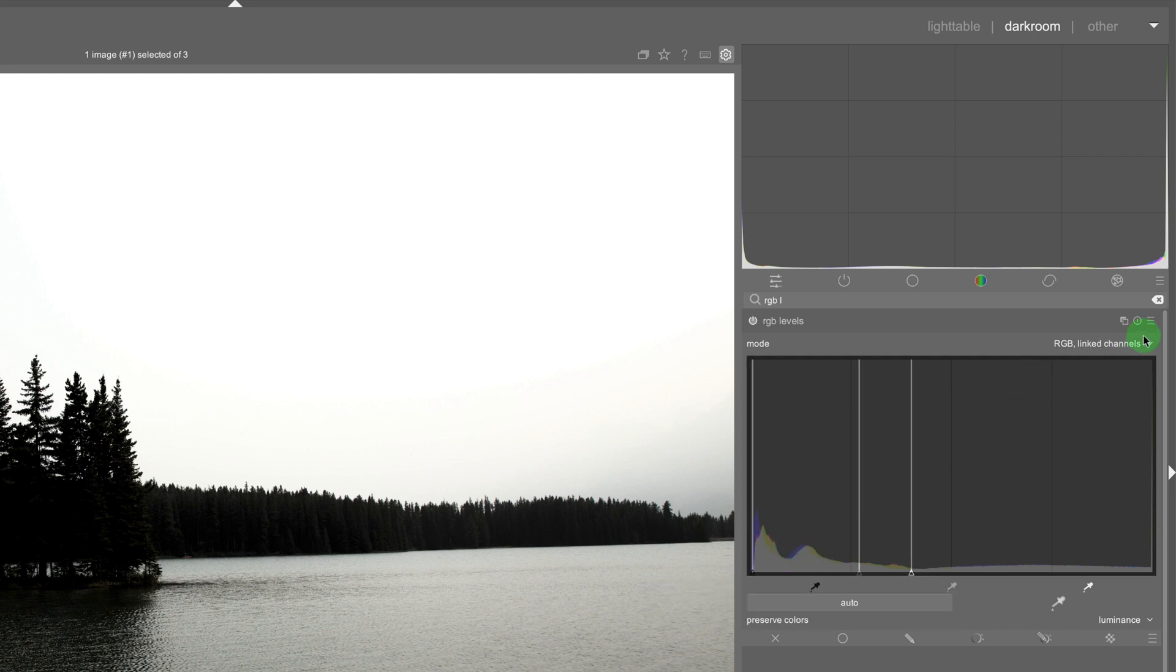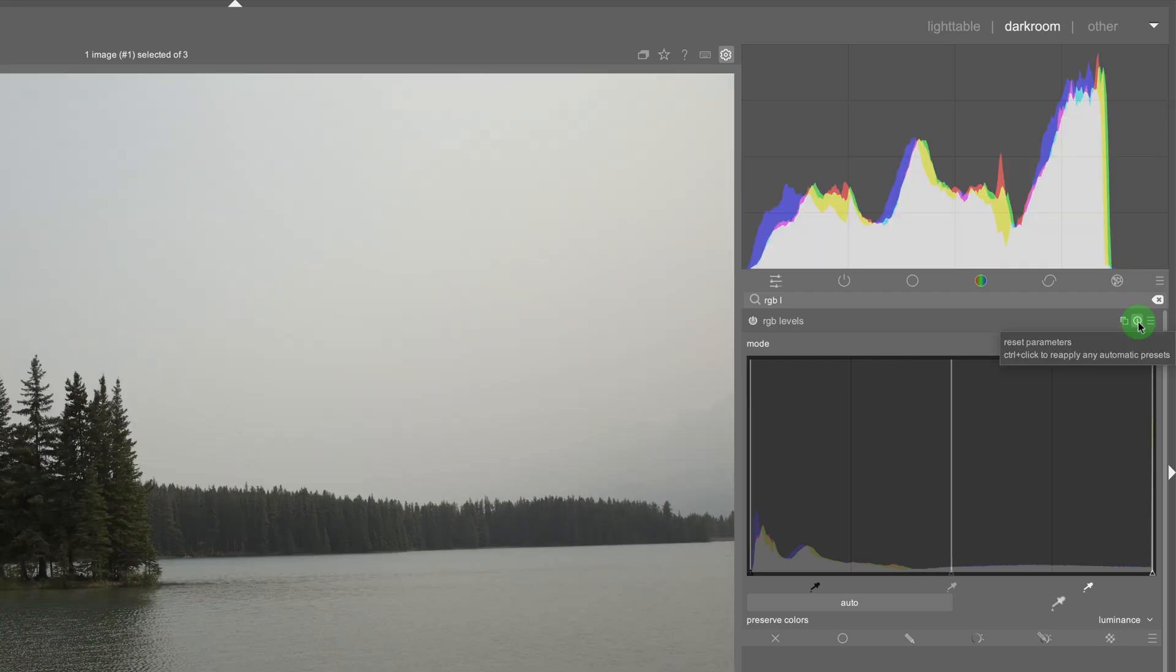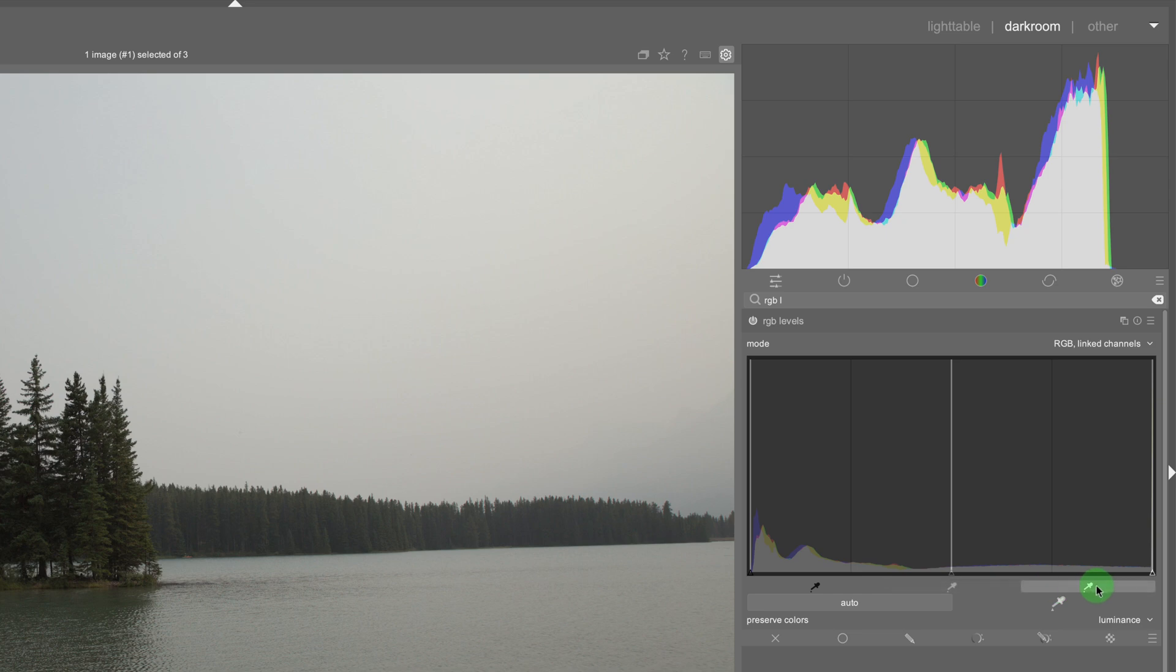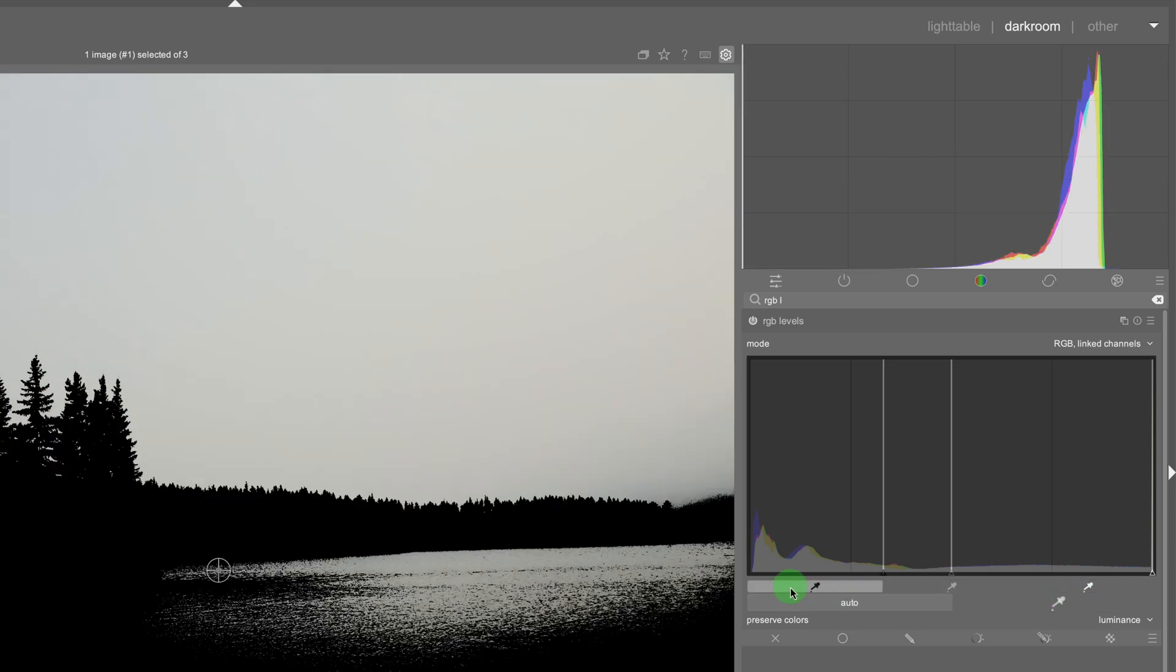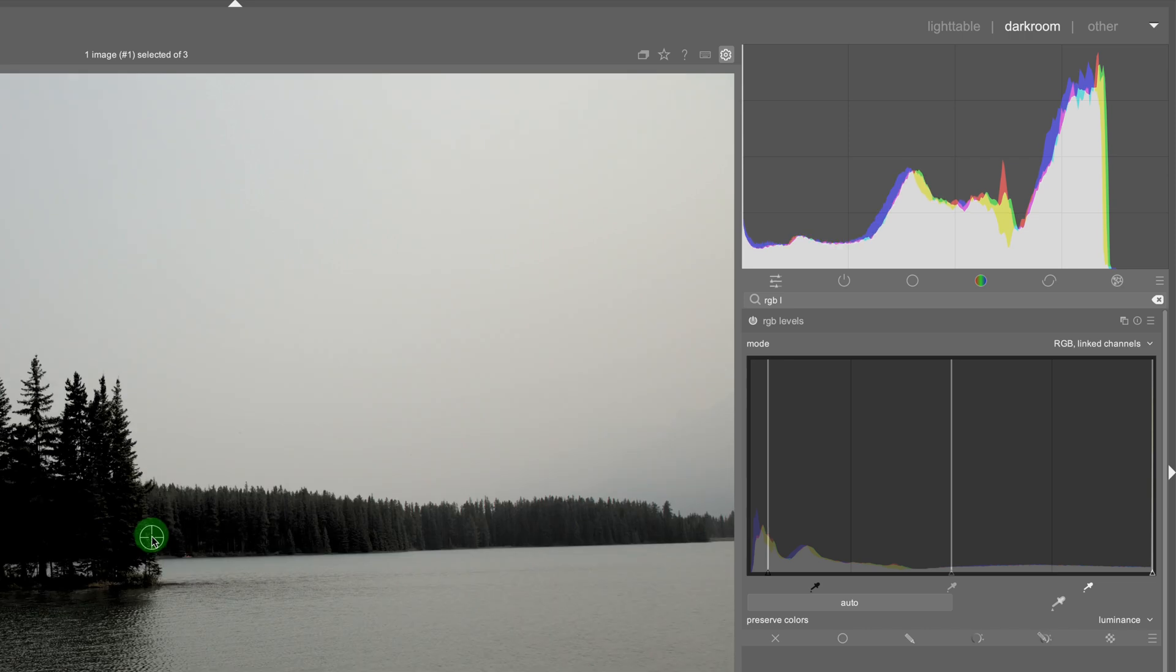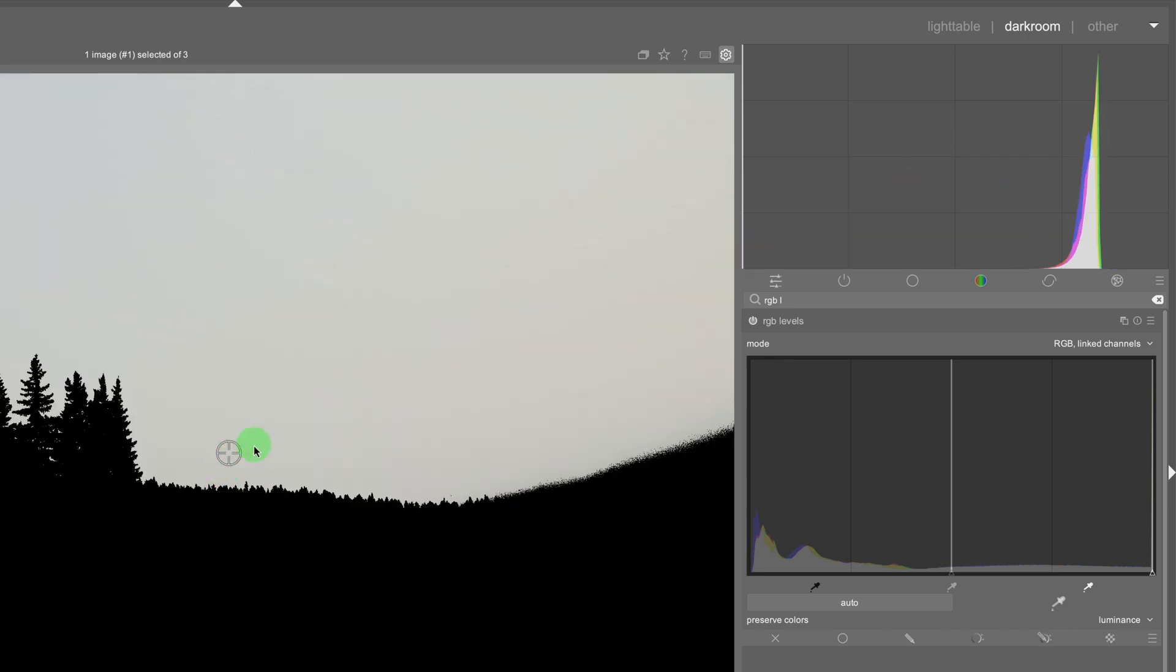So what I'm gonna do now is just reset this and now there's a few different options here as well. There's these picker tools so if I click on this picker tool here you can see this icon and I need to map this to the black point to change it.